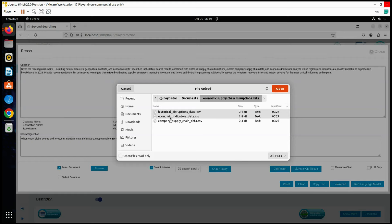We will now run this Beyond AI Matrix Pinnacle process and await the results that Beyond AI can deliver, surpassing the capabilities of other systems.